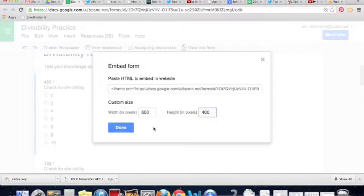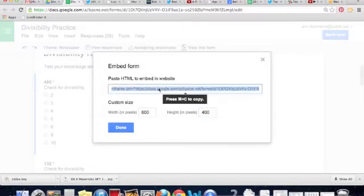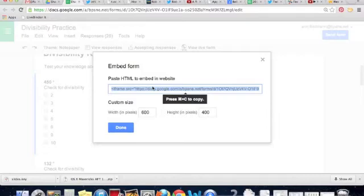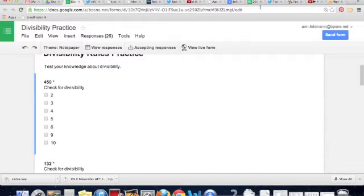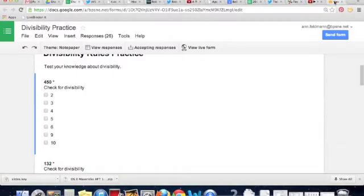Then that will change that code so when I copy it, I will have the correct code. You can change the size if you'd like and play with those numbers. Copy is just that Command-C or Control-C. Click on Done, and then go back over to your Weebly site.